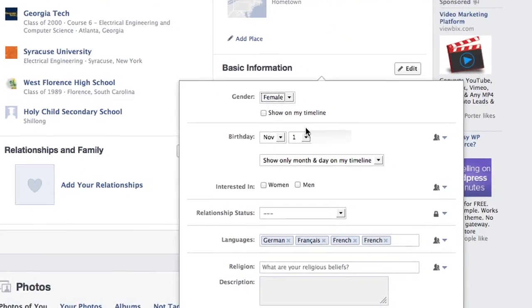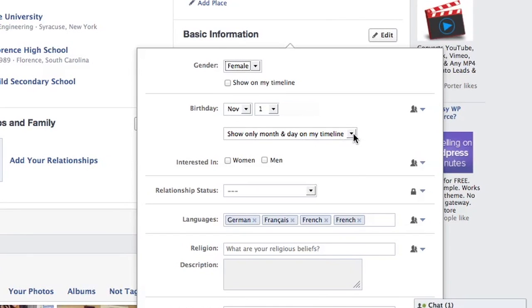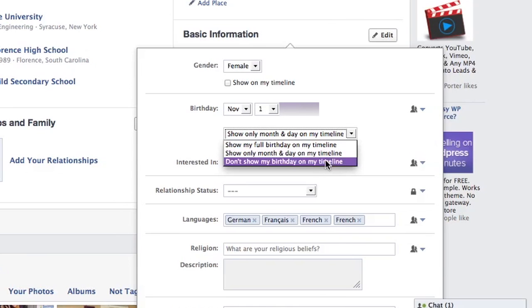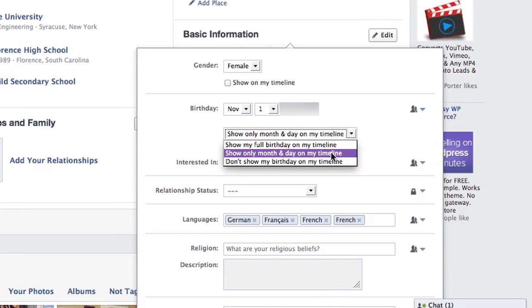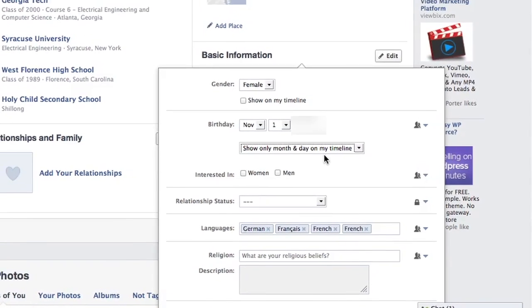Under the Edit option, as you can see here, you have three choices: you can show your full birthday on your timeline, show only month and day on your timeline, or you can choose not to show your birthday on your timeline at all. Since we're only looking to hide our age and not our birthday, you can select Show Only Month and Day on my timeline.